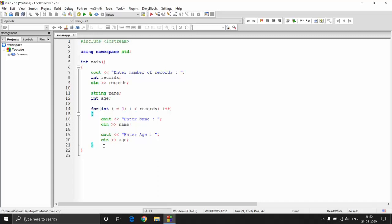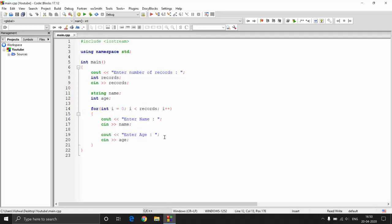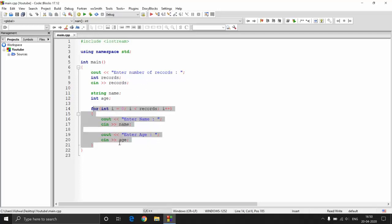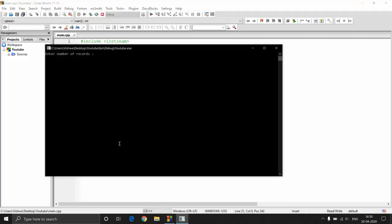So let's consider a program where we don't know how many inputs we need to store. Here is a code snippet which is basically taking in records - let's say student records. So every student has a name and age, and then the user gets to enter how many records he wants to enter, and then we are going to take in those records. Now if you run this program you can see that the program doesn't crash.